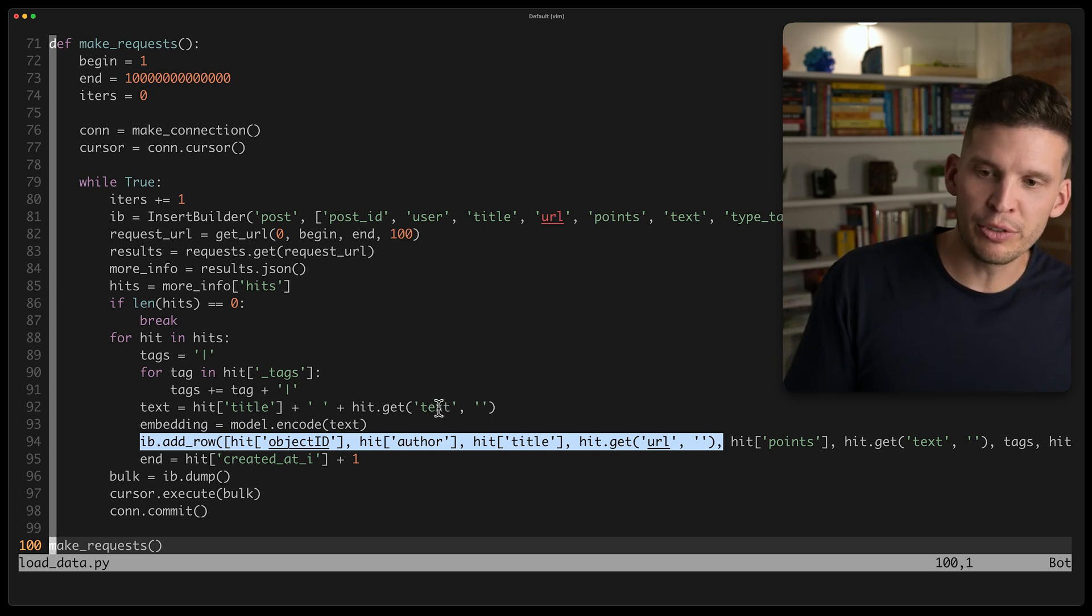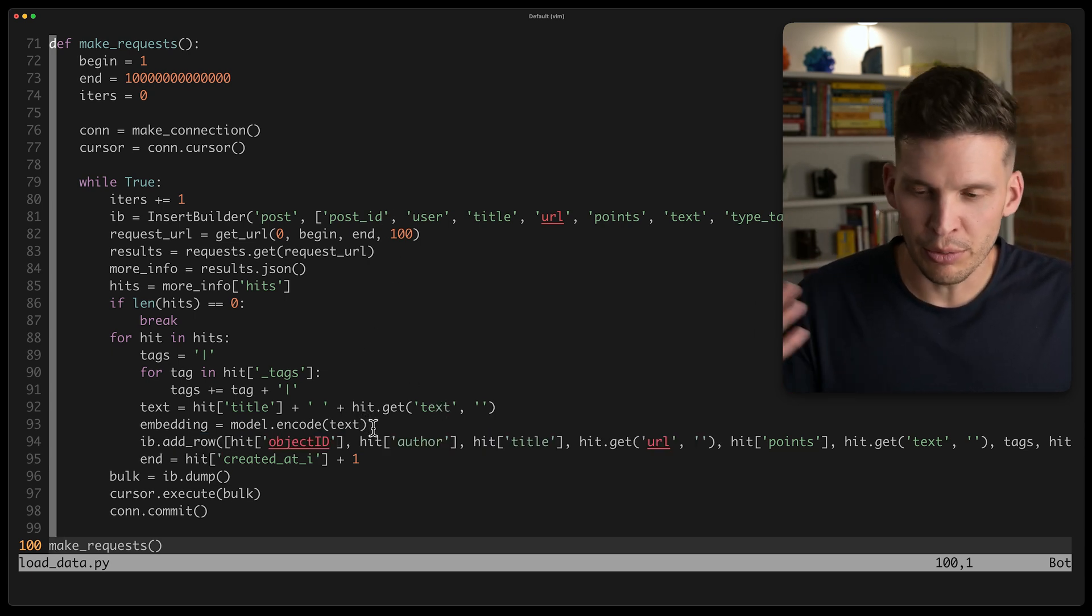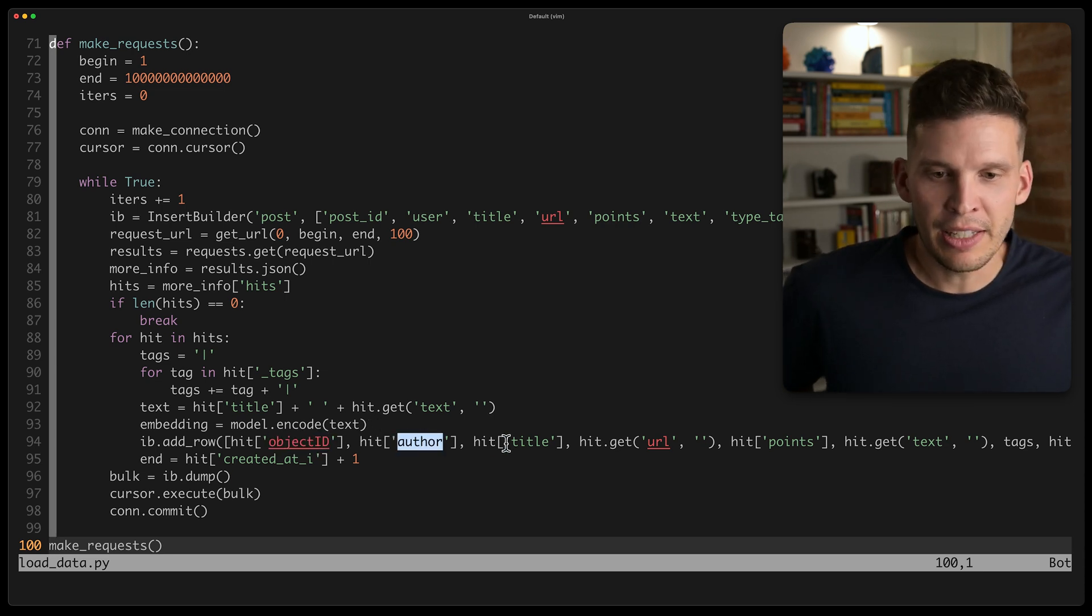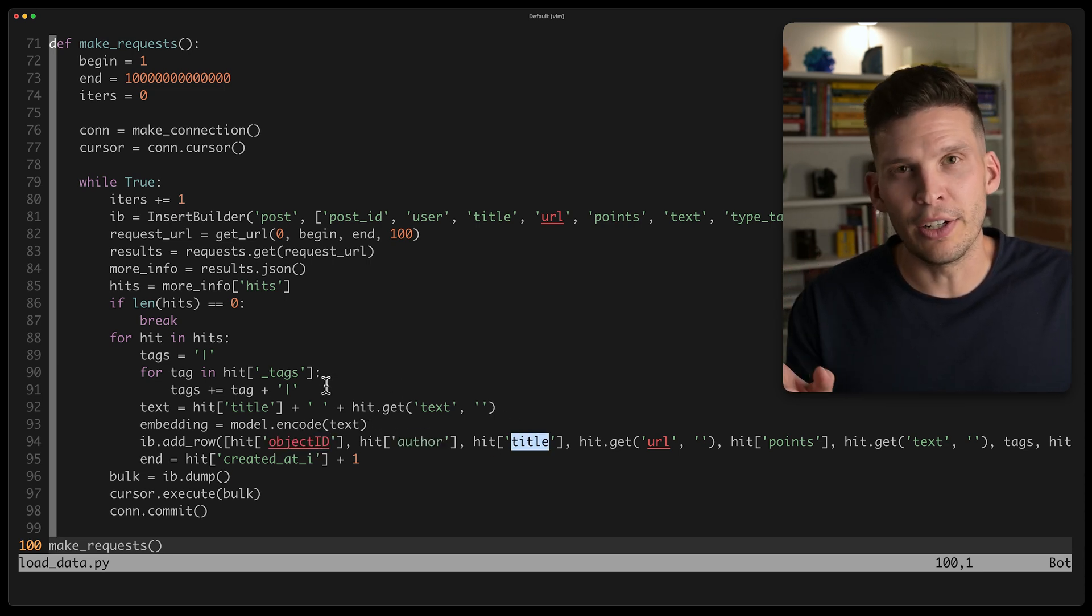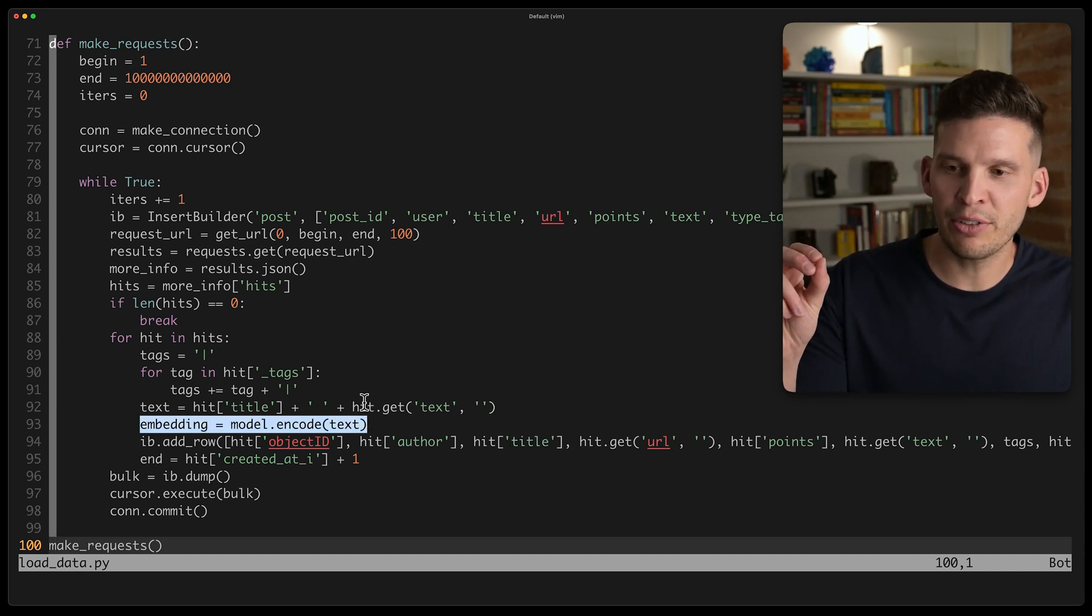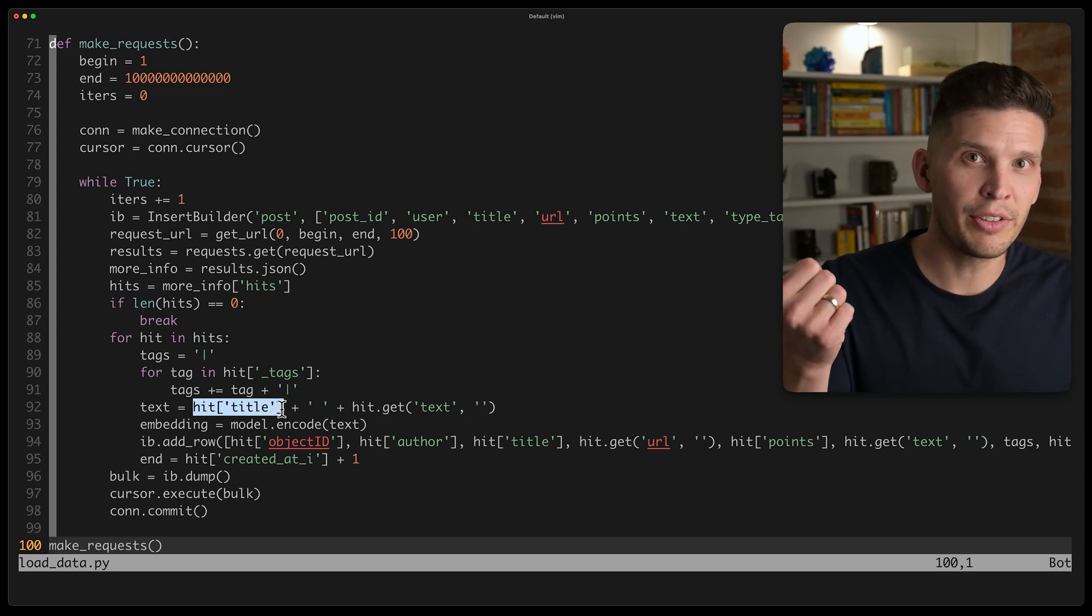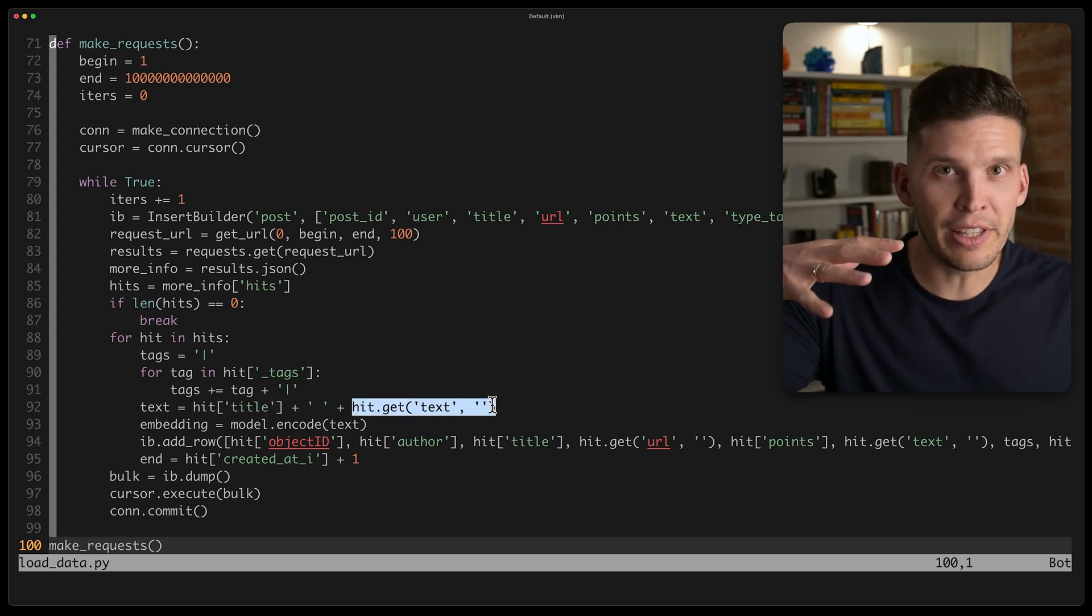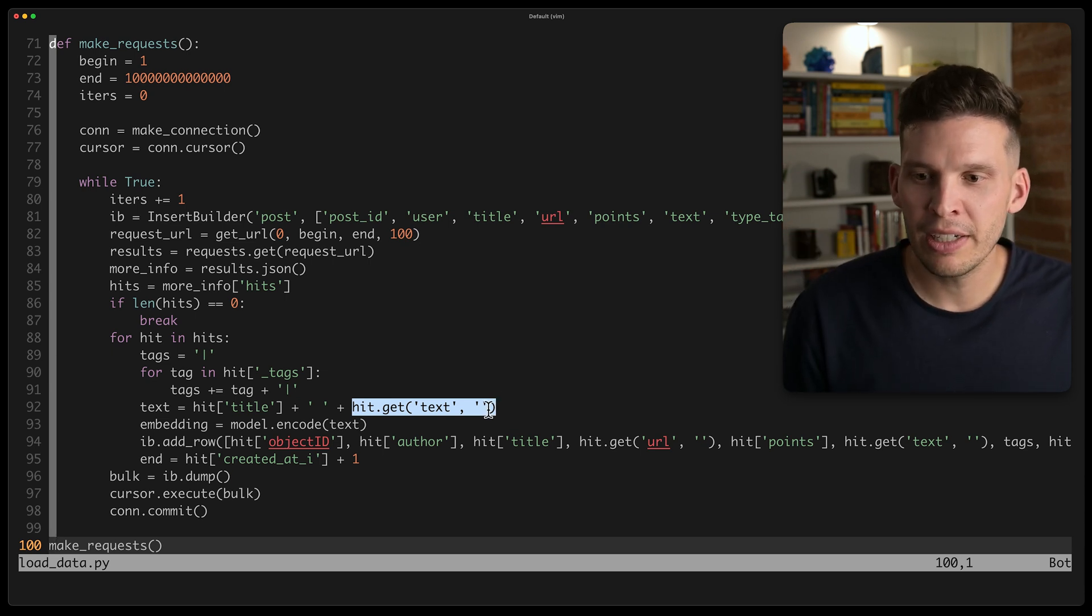So I create this insert builder. I make one of these requests, and then I add these rows into my insert builder. So after I make the request, I grab from the results for each of the posts that it results, because it returns multiple at a time, the object ID, the author, the title, et cetera.